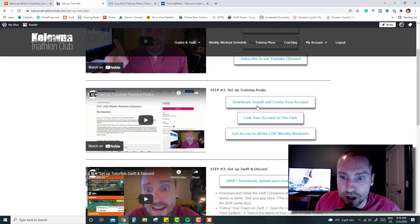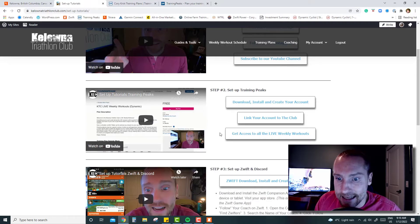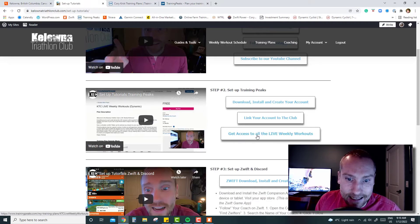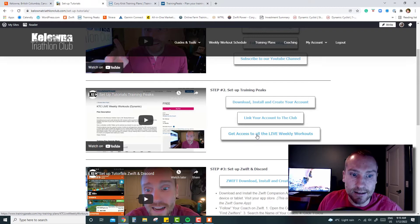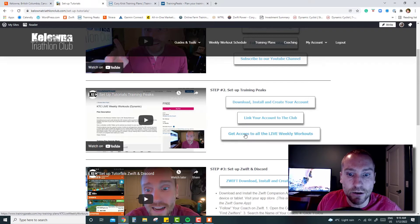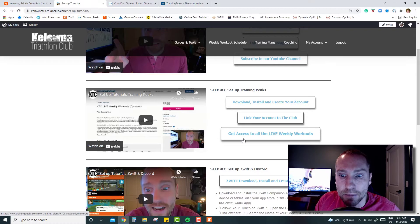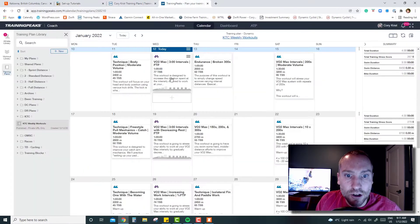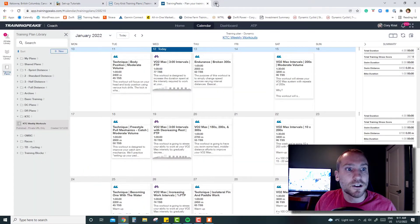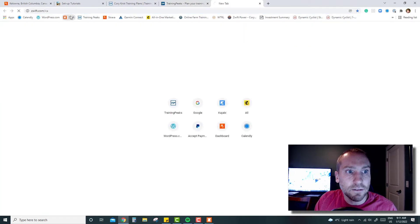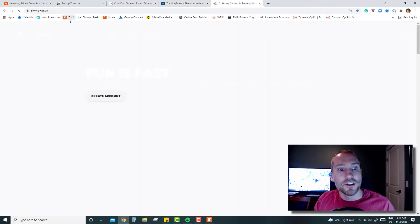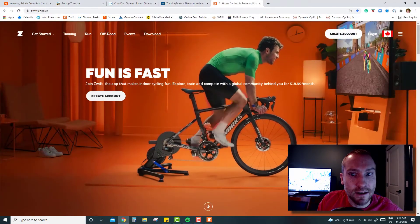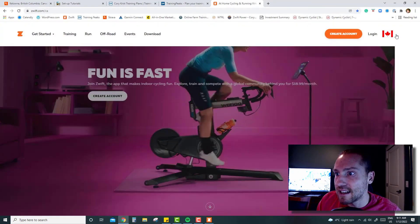That is going to walk you through step by step how to get your Training Peaks all set up. If you have Training Peaks set up already and you're connected to the KTC account, all you have to do to get the workouts is click this link and it'll take you to the area where you can download the training plan. Once you have that in Training Peaks, you will want to make sure that you are connected on Zwift.